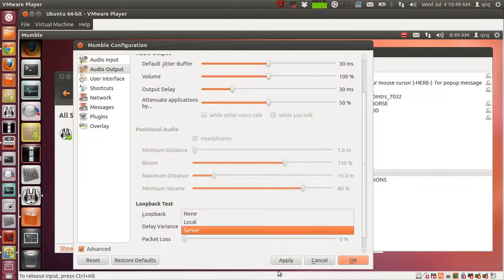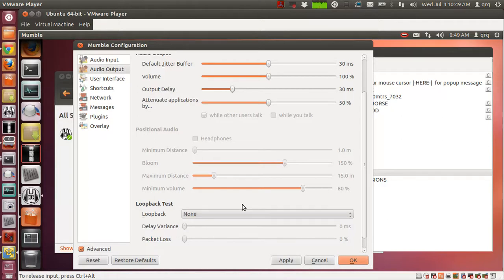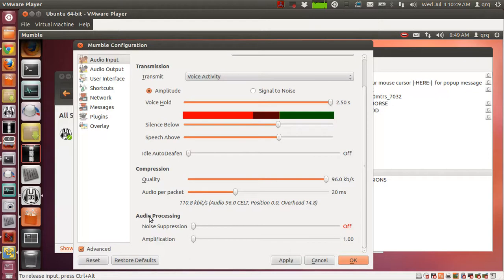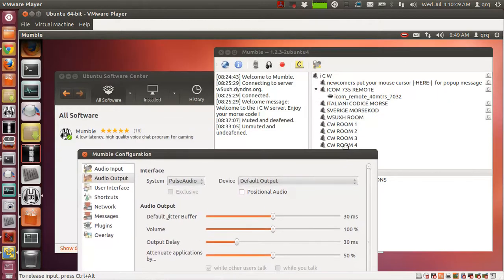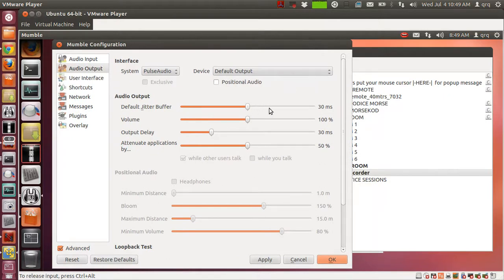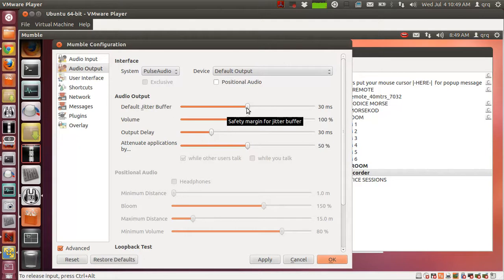You can listen to your own signal on the audio output underneath the loopback test going to the server. Just connect to server and click Apply, and then everything you send is going to go back to the California server and right back to you. Nobody else is going to hear it but you, but you'll be able to hear exactly what your own signal sounds like. This audio processing on the audio input is very important — you want the noise suppression off, amplification all the way to the left at 1. On the audio output tab, Pulse Audio is the system, device default, default jitter buffer. This is a tradeoff between latency and pops and clicks, but this is something that you'll notice yourself. When other people send CW on Mumble and you hear a lot of pops and clicks, you can try changing this to see if there's less.